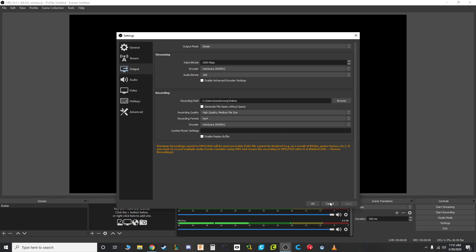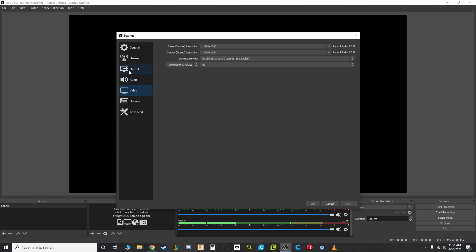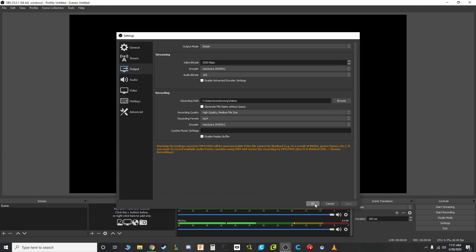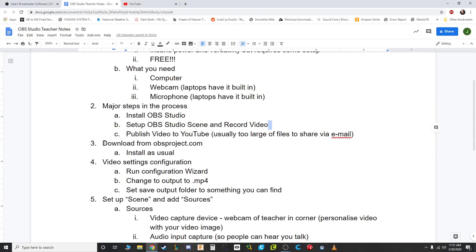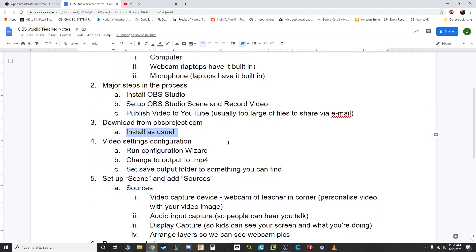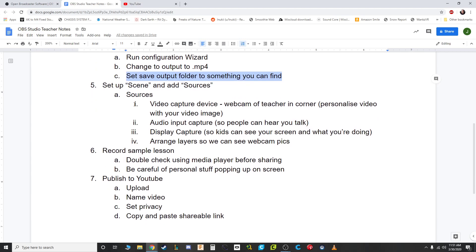You can change the resolution and other things later, but for now just press OK. We've downloaded OBS, run the configuration wizard, changed the format to MP4, and set the output to a folder we know where to find. Now let's get into actually making a video.